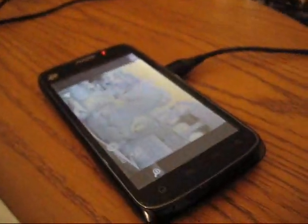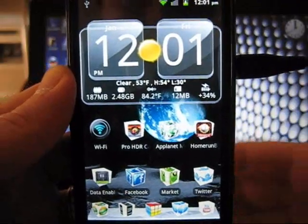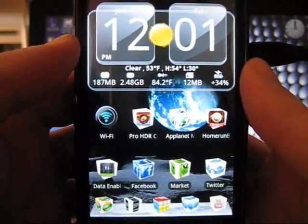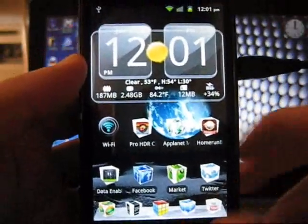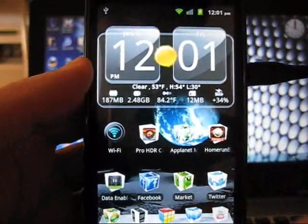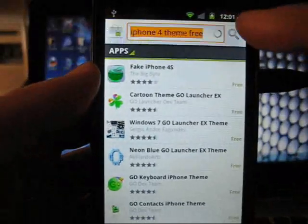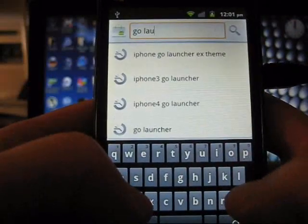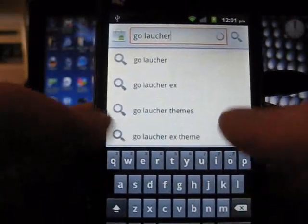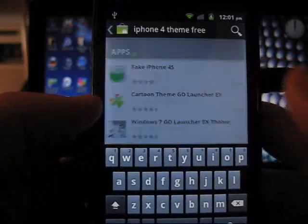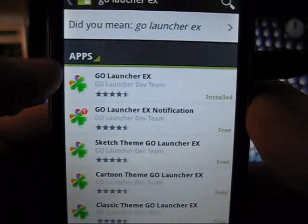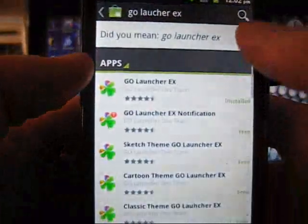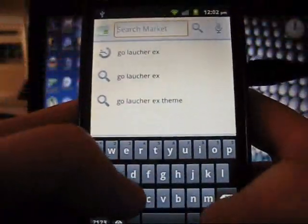Next, let's cover the theme. I get a lot of questions about which theme I'm using. First thing you want to do is open up your market and you want to search Go Launcher. Go Launcher EX - this is the number one thing you need to get.